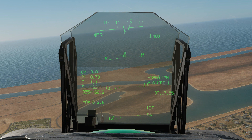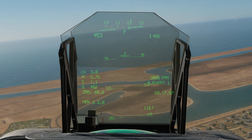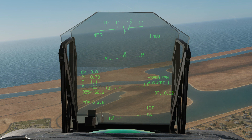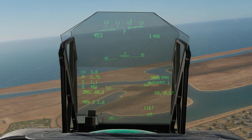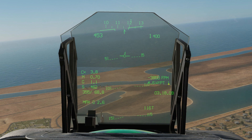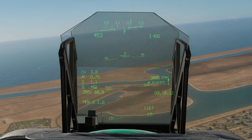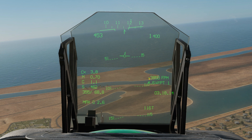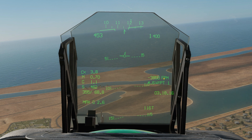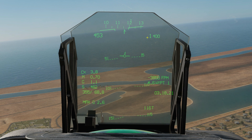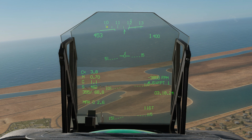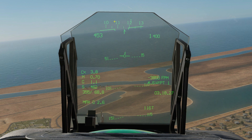This is our time Zulu or UTC. This is our distance from us to our currently selected waypoint — that is waypoint one. This is our vertical speed indicator, currently minus 3,850 feet per minute. This is our altimeter, either barometric or radar, and we'll show how to switch between those in a minute.